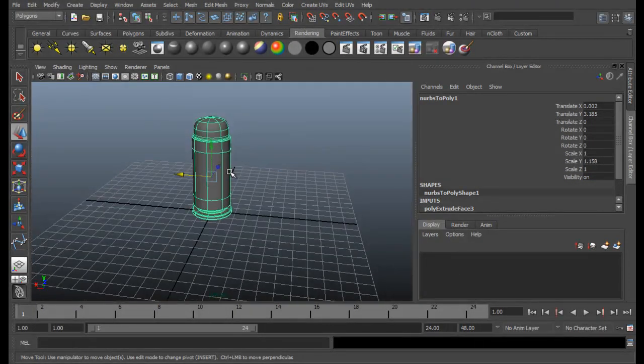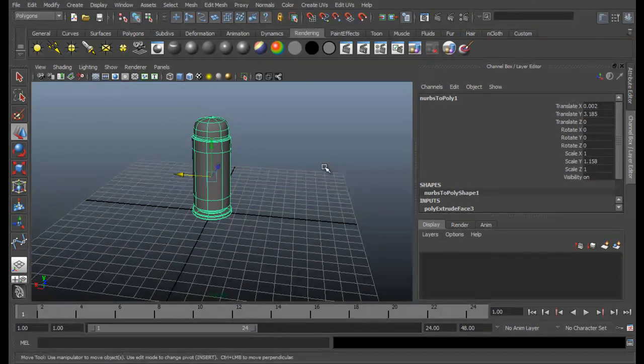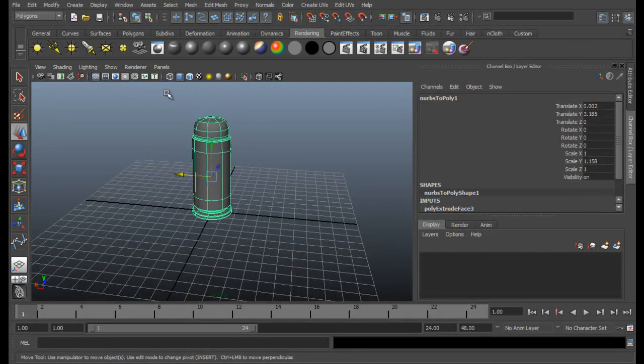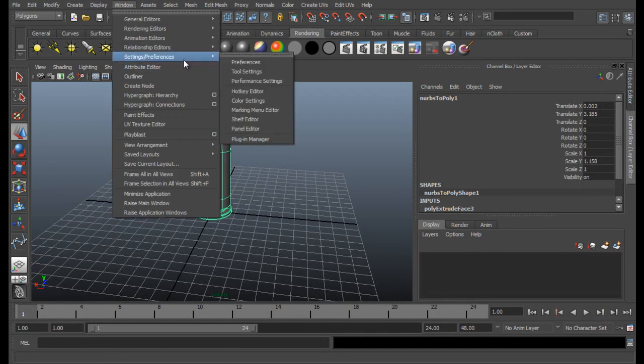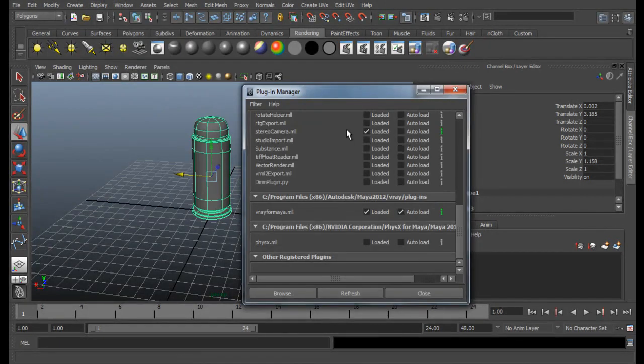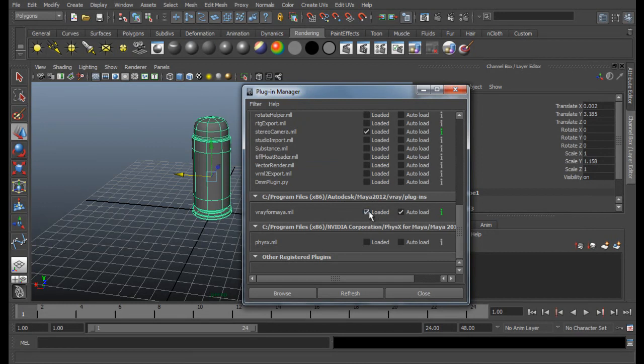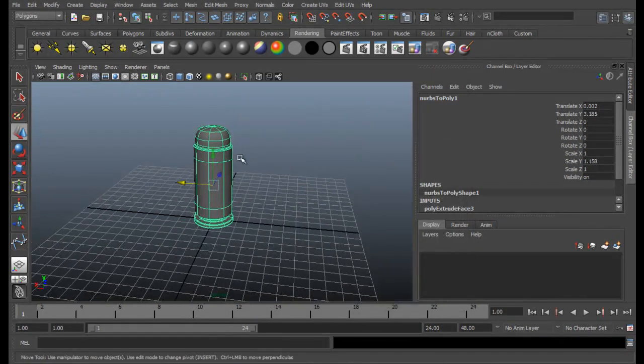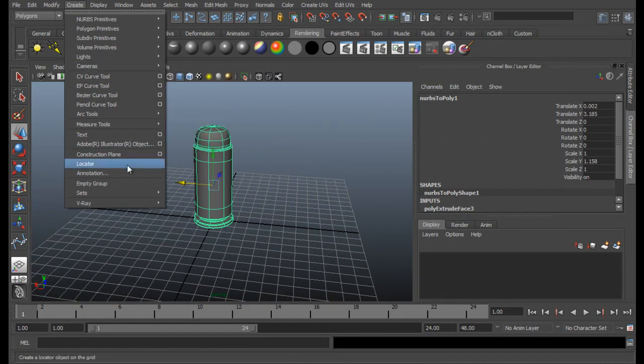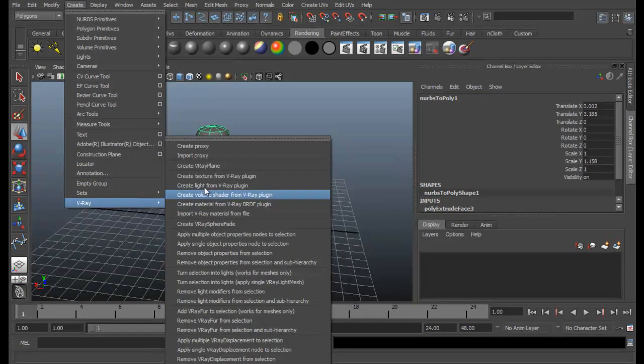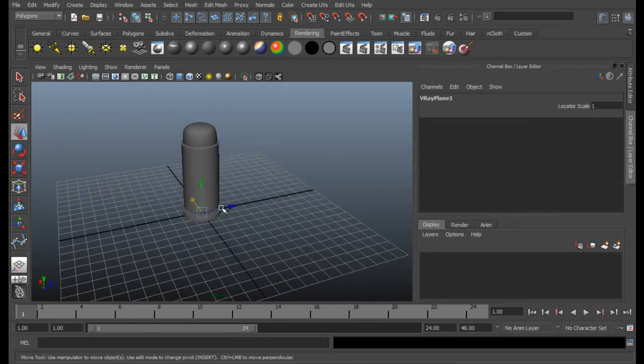And then just load your V-Ray plugin. If not, for that go to Window, Settings and Preferences, Plugin Manager. And down there you'll see V-Ray for Maya, just load and auto load.